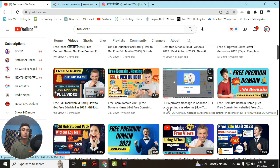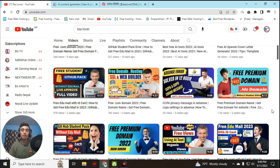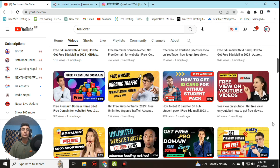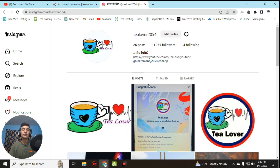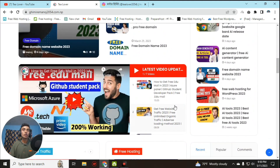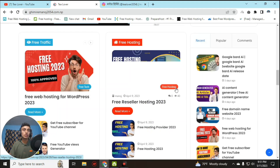Also, if you need a .edu mail, student GitHub pack, or many more, you can follow my channel — there is a lot of useful content. If you have any problem related to monetization and ads, you can directly make contact via Instagram as shown on screen. This is my blog, which also has a lot of useful content — please go through it. Now let's begin.